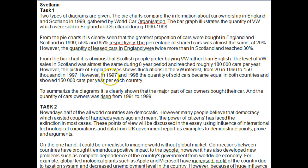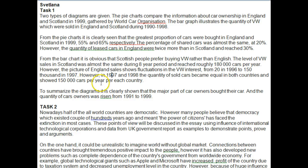In 1997 and 1998, the number of cars sold was equal in both countries, showing 150,000 cars per year per country — not 'per each country.' There's too much repetition of 'both countries' and 'per each country.' You need to make that more succinct, otherwise it becomes clumsy and overworded.